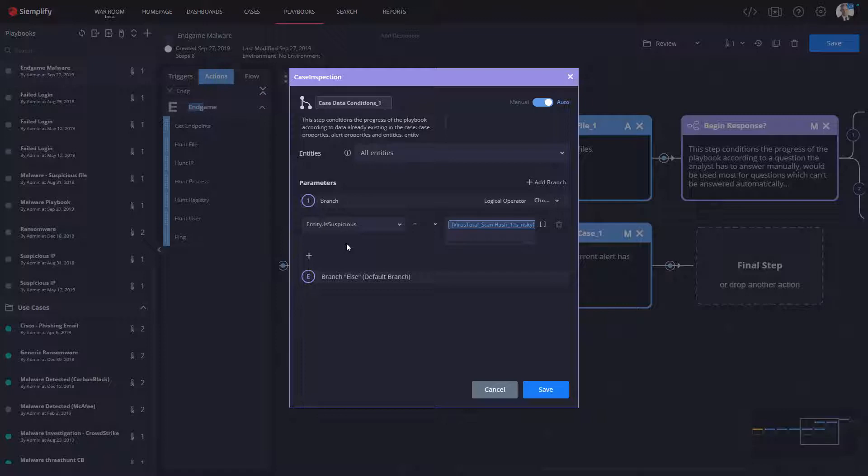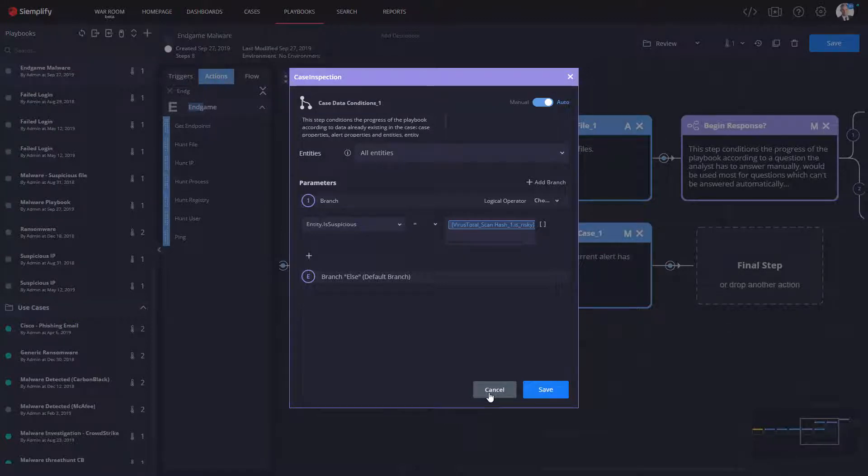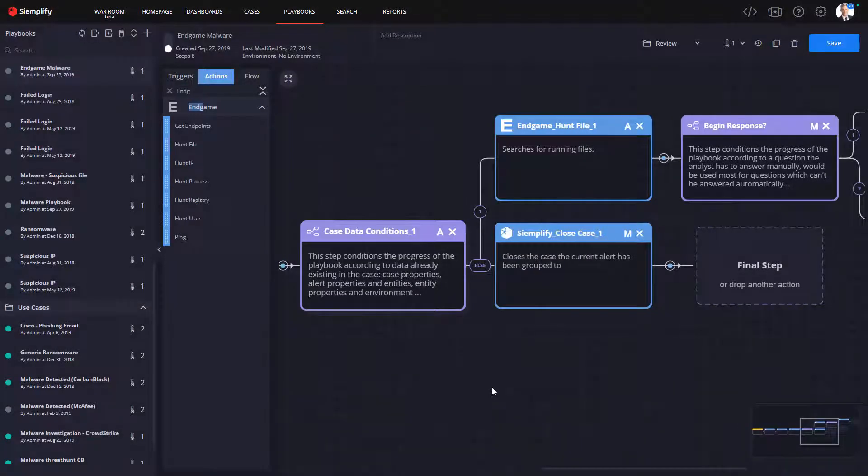If it's found not to be risky, we're going to close it out as a false positive. Of course, in real life, you might want to take some other steps there, but just for simplicity's sake, we're going to leave that as a false positive in our example.